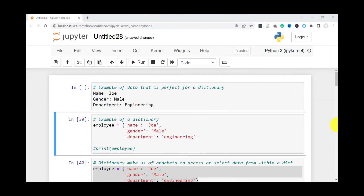Hi guys, welcome back to my channel. My name is Eno. In today's video I'll be doing an overview of dictionaries and sets in Python.